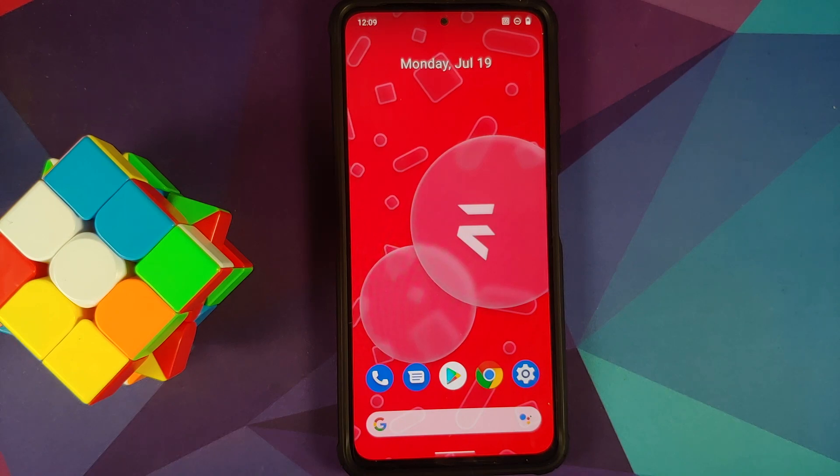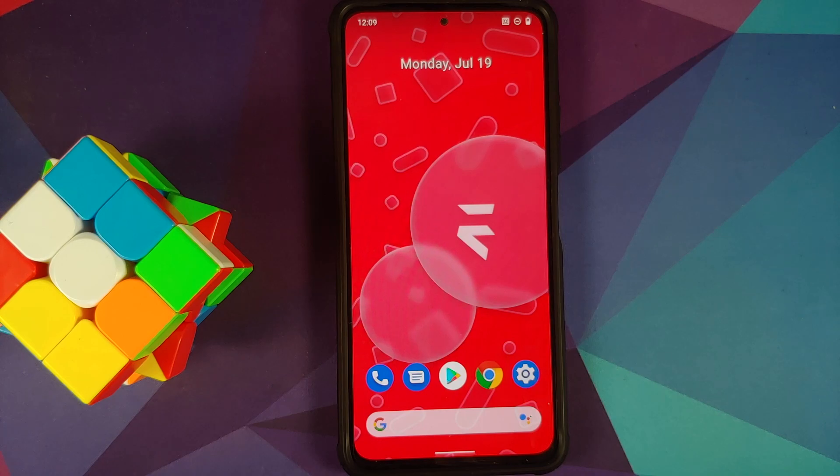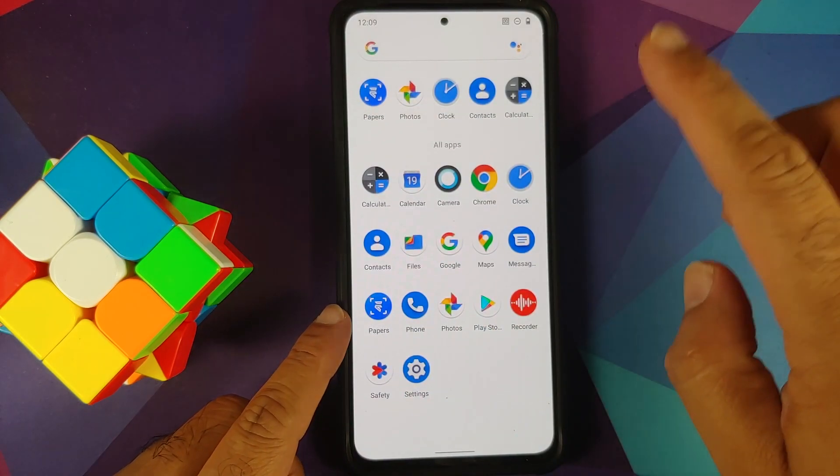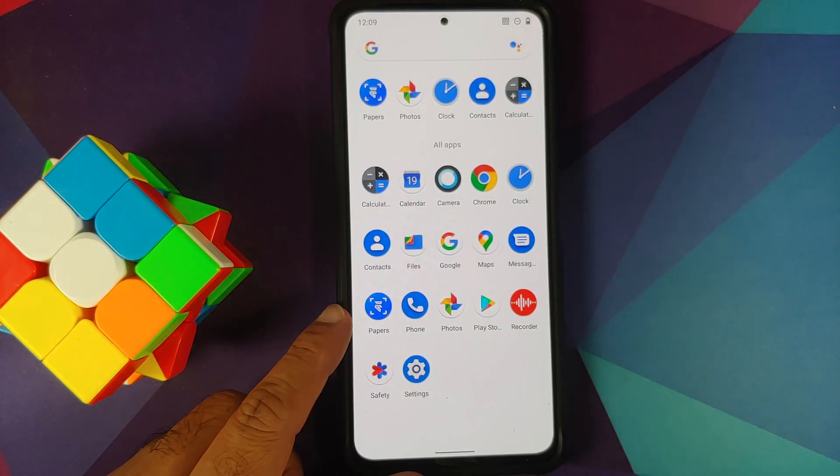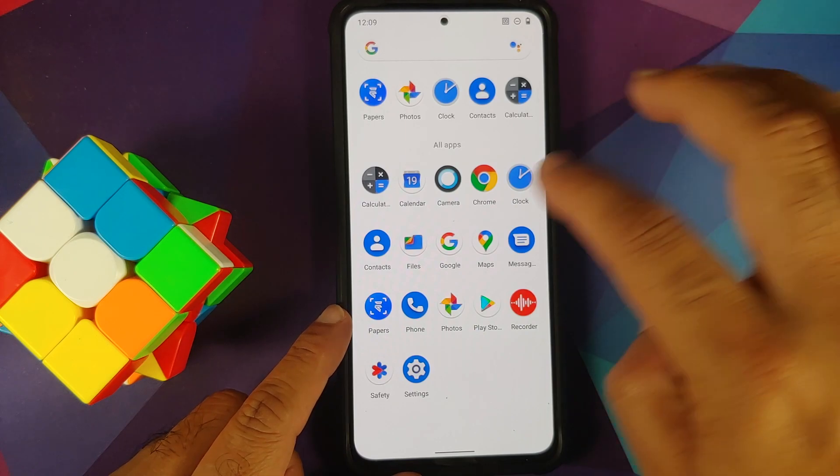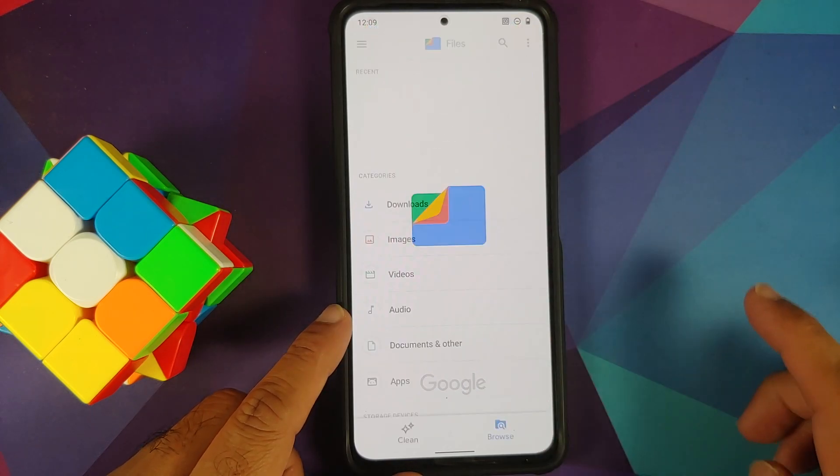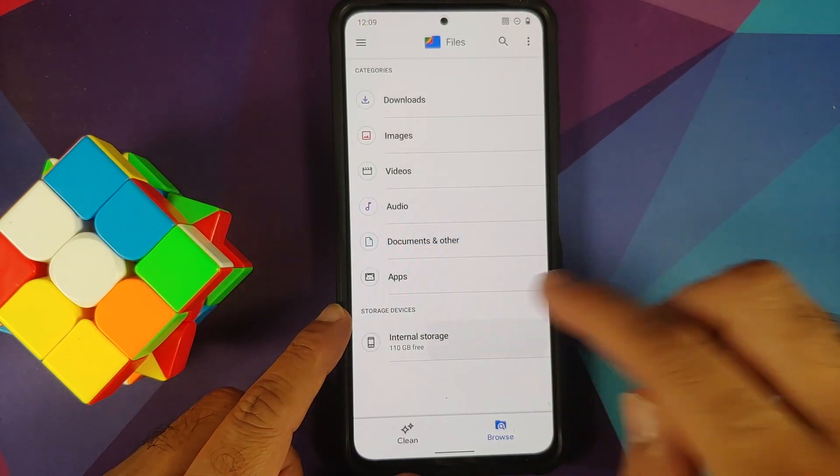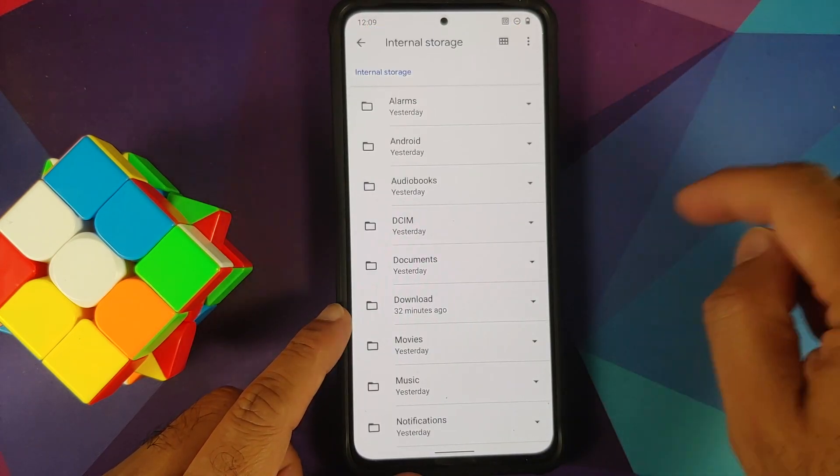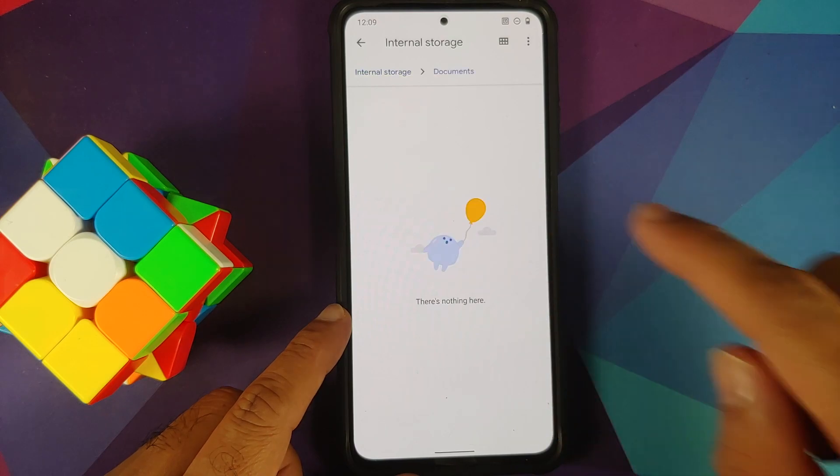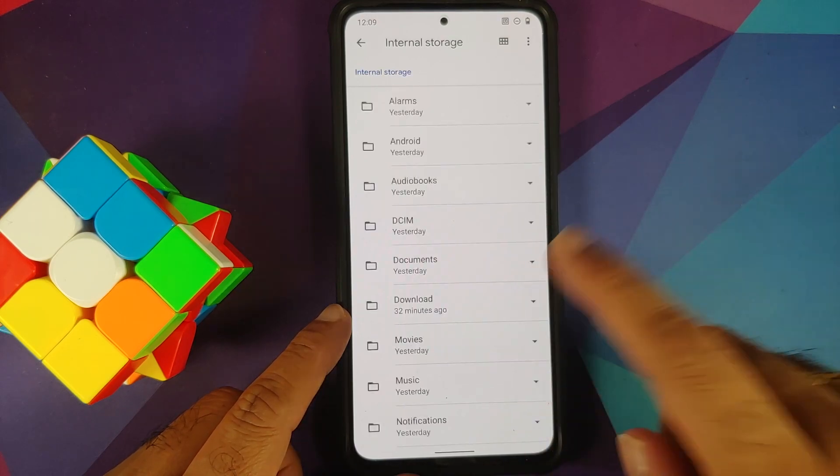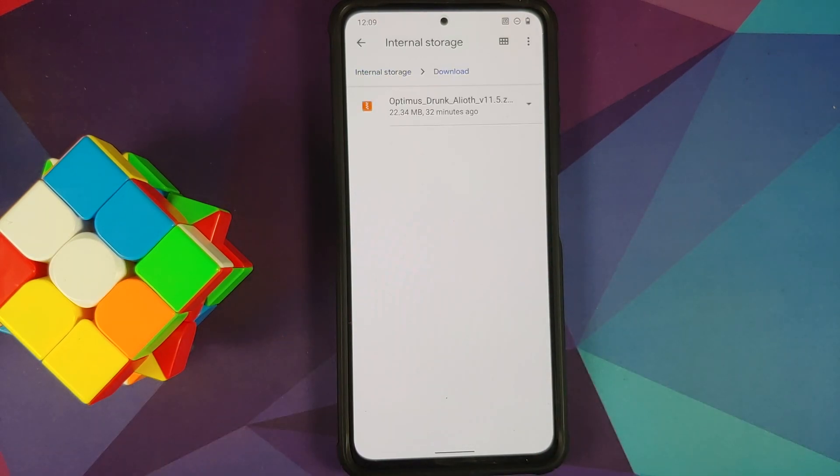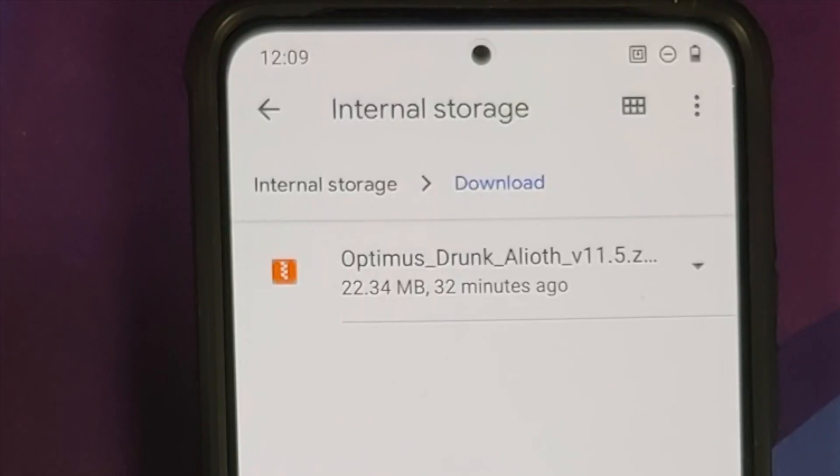How do you unlock the bootloader? How do you install a custom recovery on your Mi 11X, Poco F3, Redmi K40? Videos for those can be found in the description of this video.